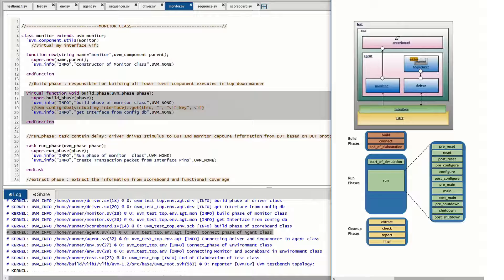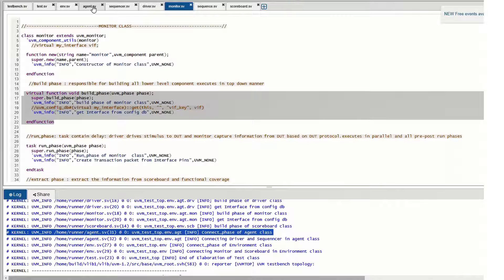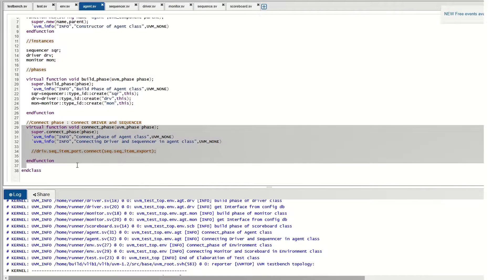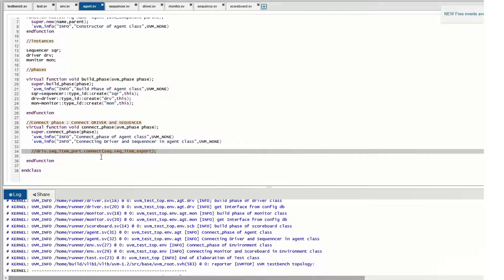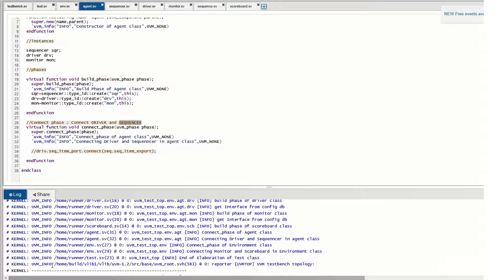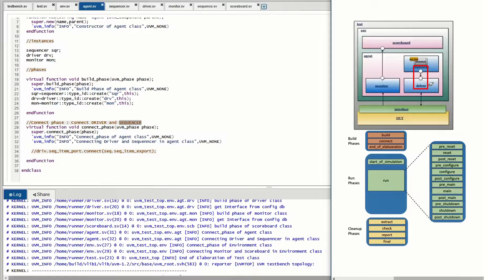After creating all components and objects in the build phase, we need to connect them in the connect phase. The connect phase is bottom-up, meaning the innermost classes are connected first before moving to outer layers. The very innermost connection is between the sequencer and driver, which is done in the connect phase of the agent class. The agent contains both the sequencer and driver, so their connection is made in the agent's connect phase.